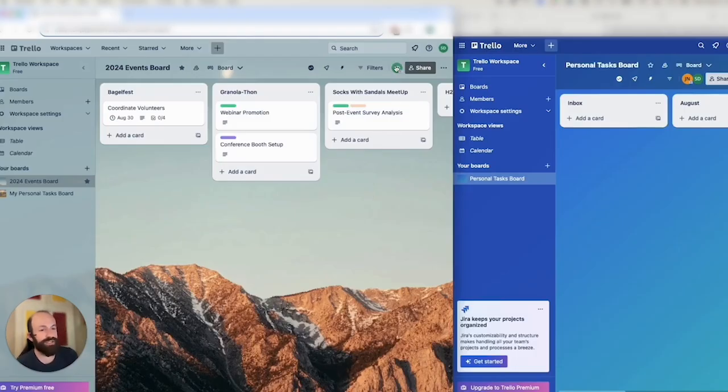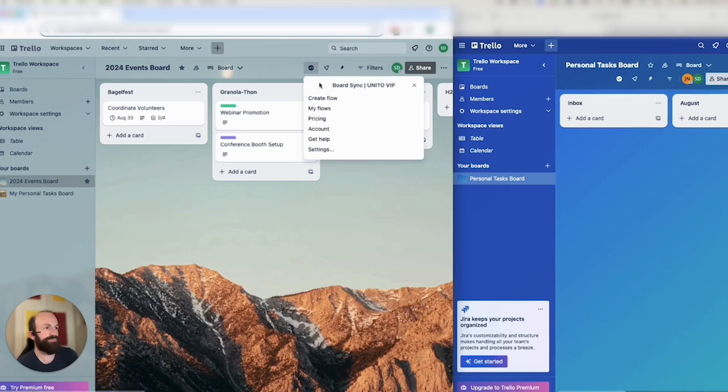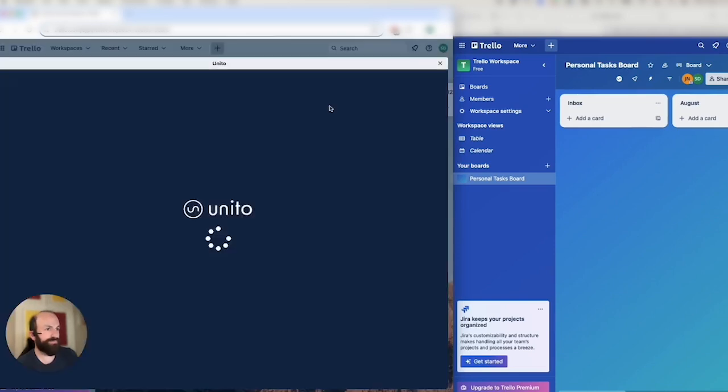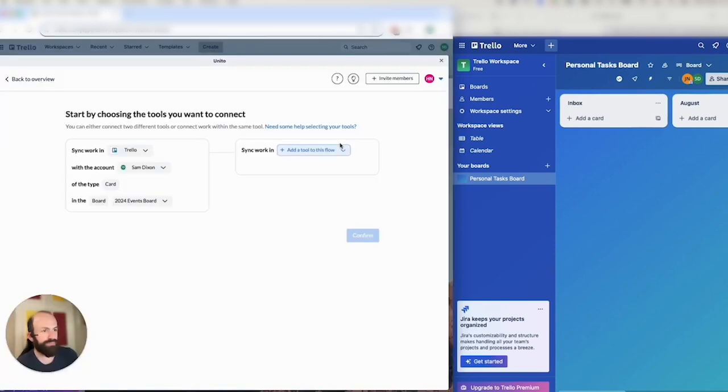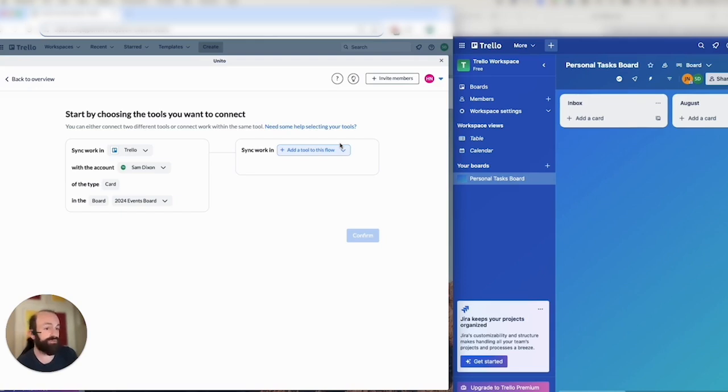I'm going to click on the little Unido icon and start creating a flow. Create flow. Now this is the Unido Flow Builder. This allows me to create a connection between one Trello board and another. So I've already set up my account and board on the left and I'll do the same on the right.